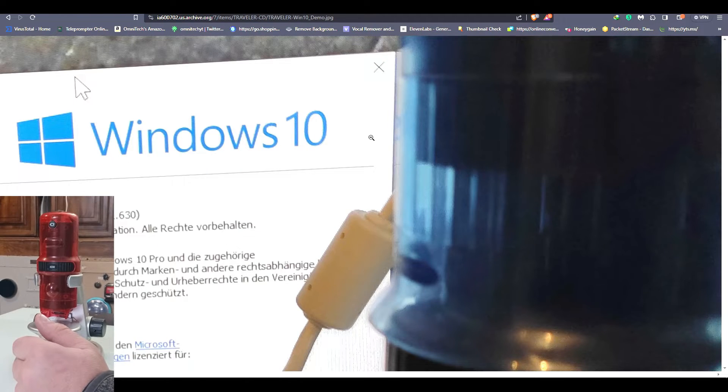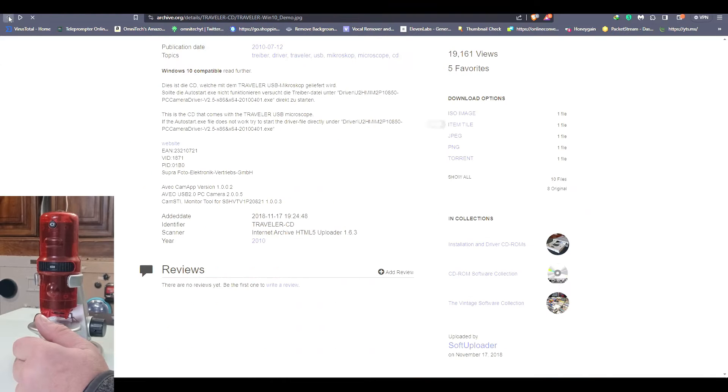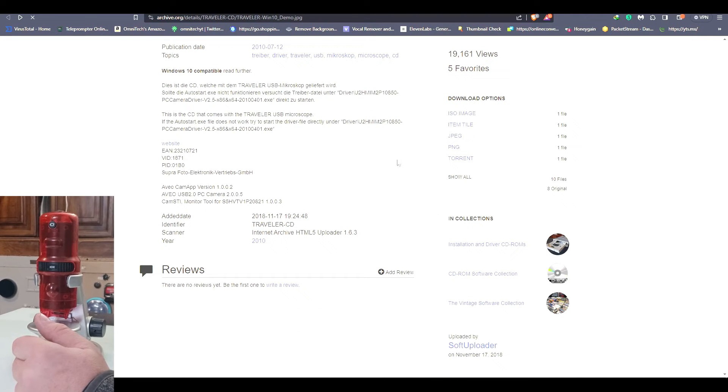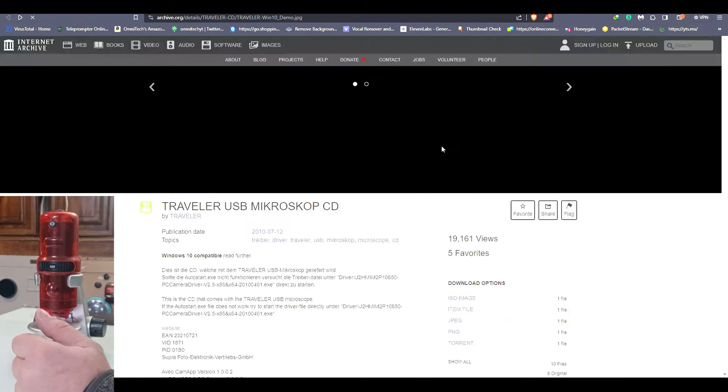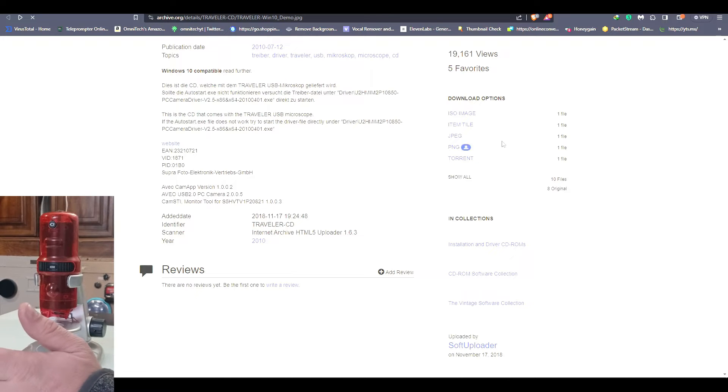Let me get rid of this file thingy here. You can download any of these here. Myself, I went with a torrent because it was easier to download.